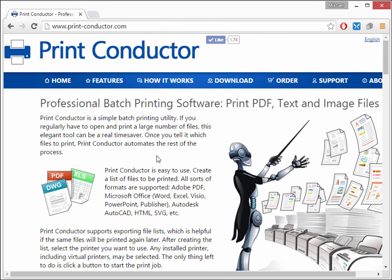Print Conductor is a print manager that allows you to print multiple files in different formats all at once. It can print more than 50 formats, including Microsoft Office files, PDF files, images, and other formats. And when you use it with a virtual printer, you can convert all these files to PDF.